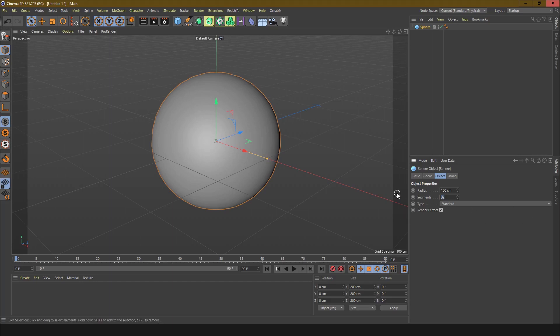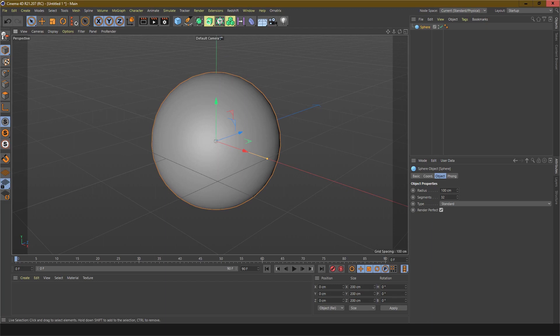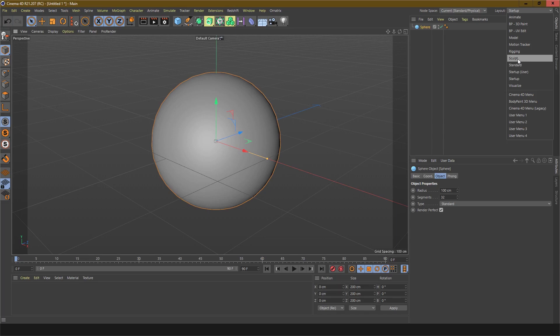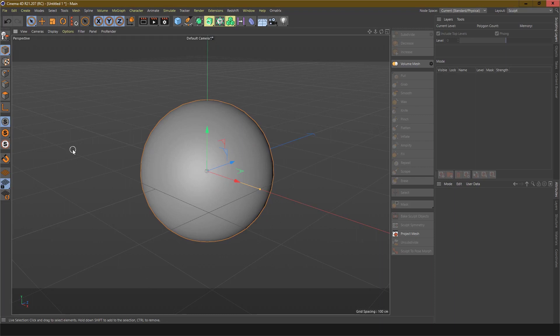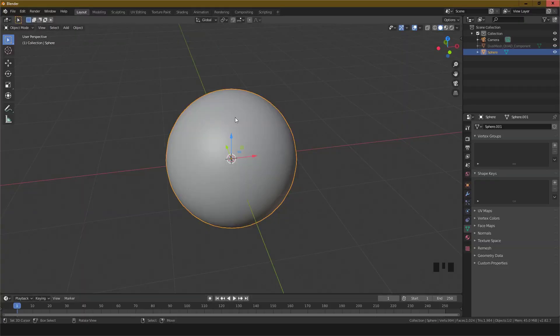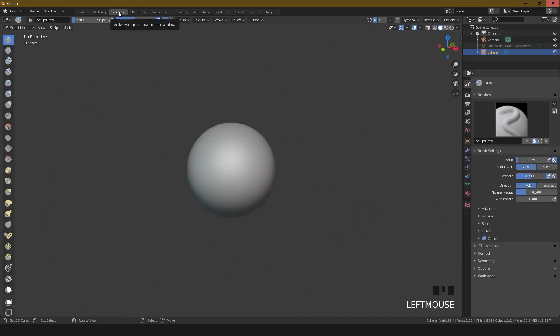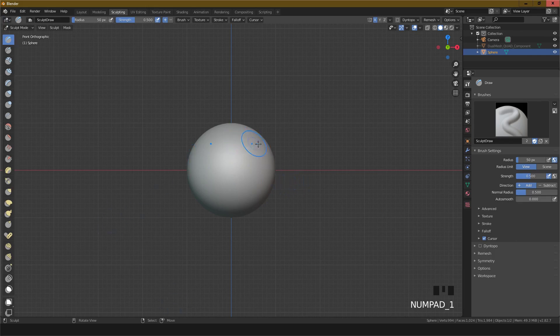If you want to go in the sculpting workspace, go to the right top menu, click on the sculpt workspace. The same technique in Blender - you have to see in the top menu, sculpting, click it here. Automatically sculpt switches to front view.